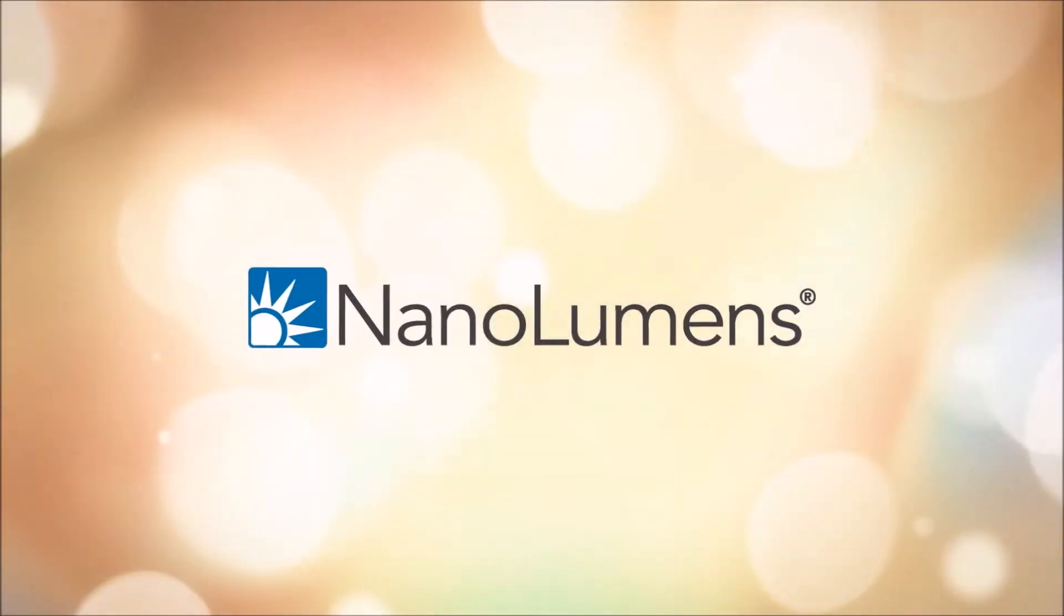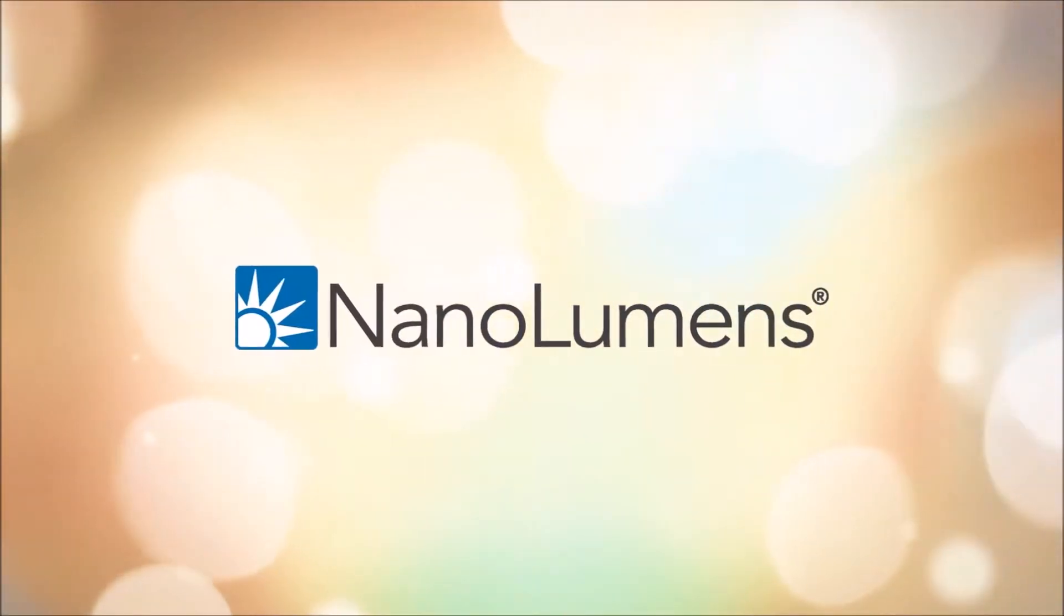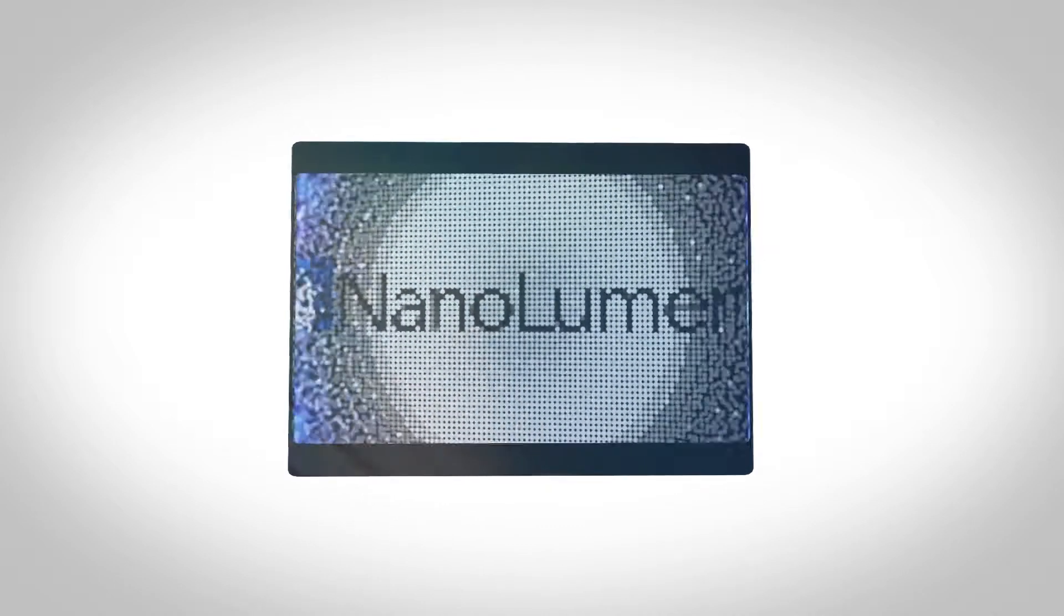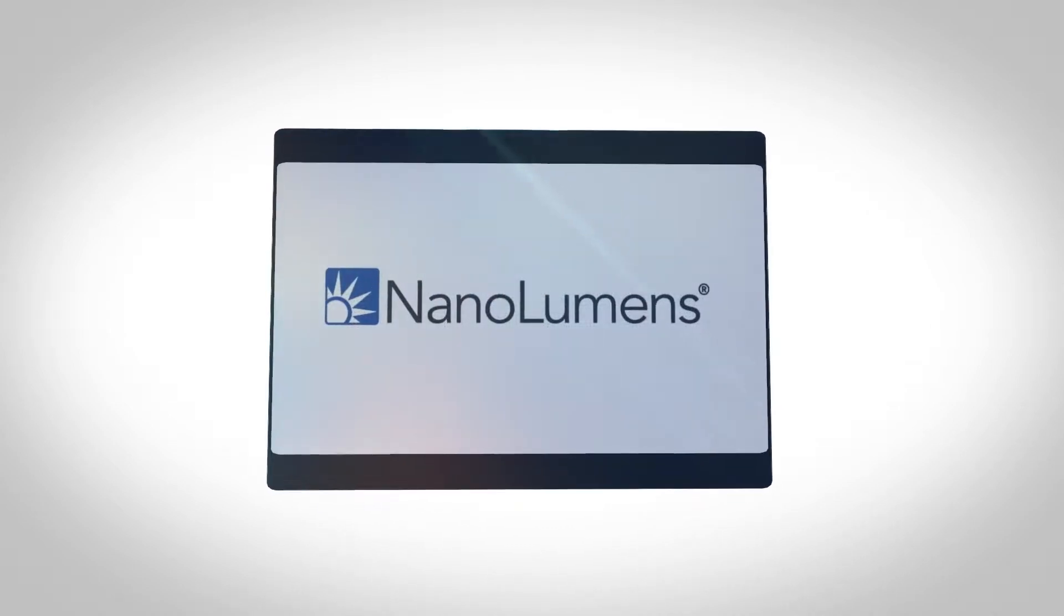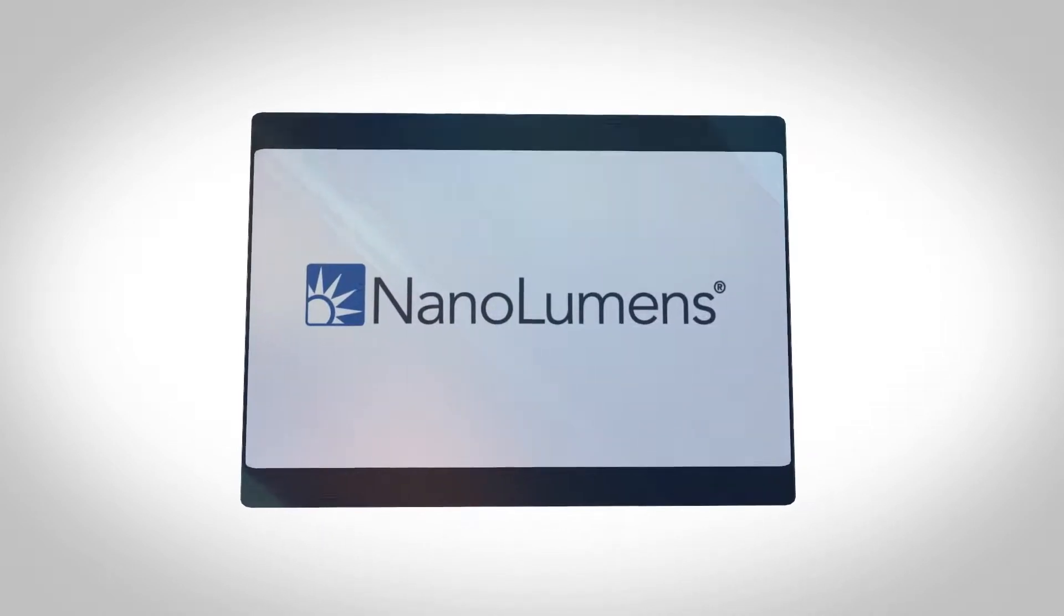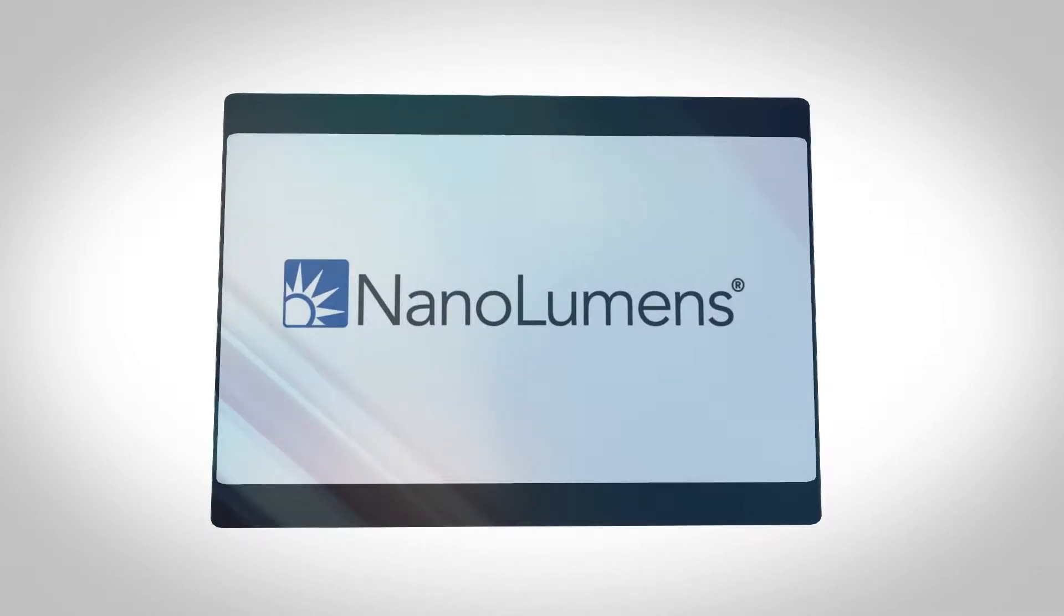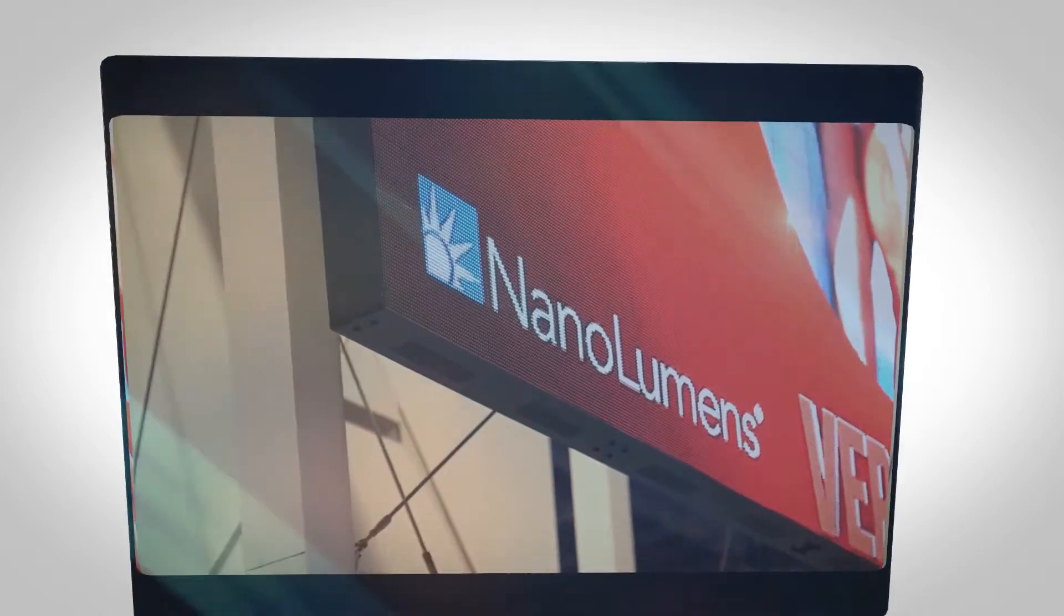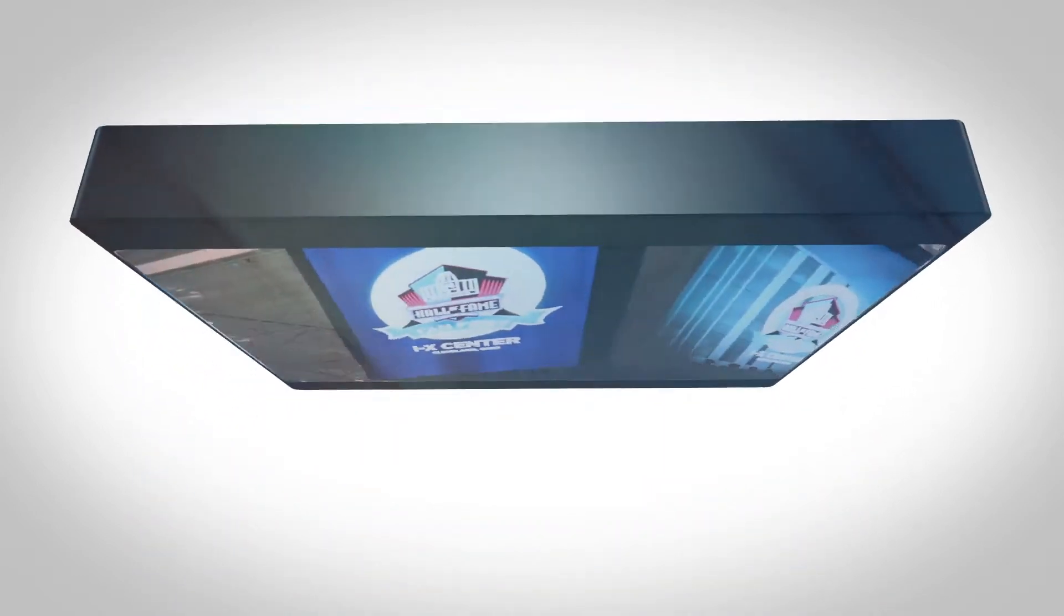At NanoLumens, we're the industry leader in LED display technology and provide a complete visualization platform for an intelligent world. We pride ourselves on the innovative nature of our diverse product line and American ingenuity.